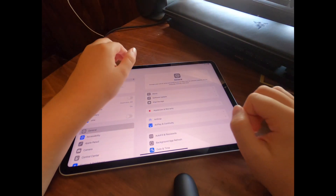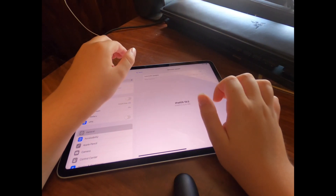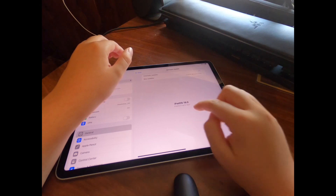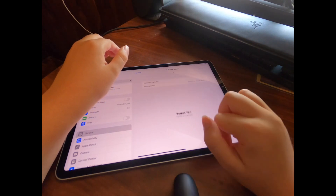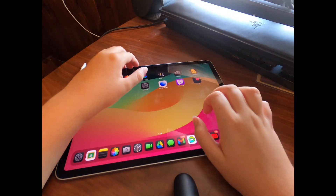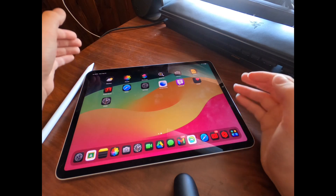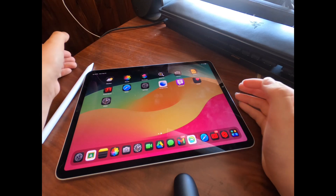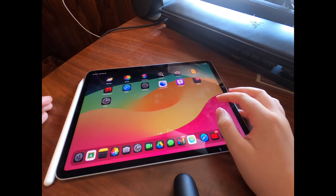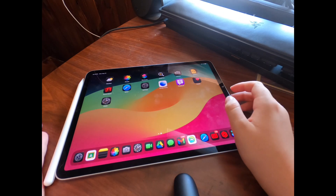Hi guys, so in today's video I'm gonna go over iPadOS 18. There is a big major change in this update — I really like the new features, so I'm gonna go over some of them.